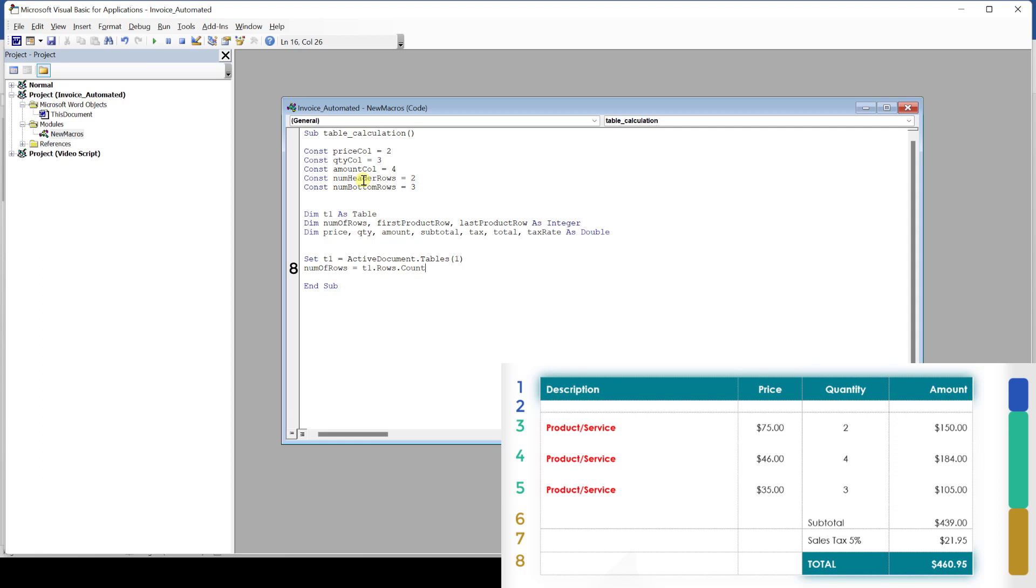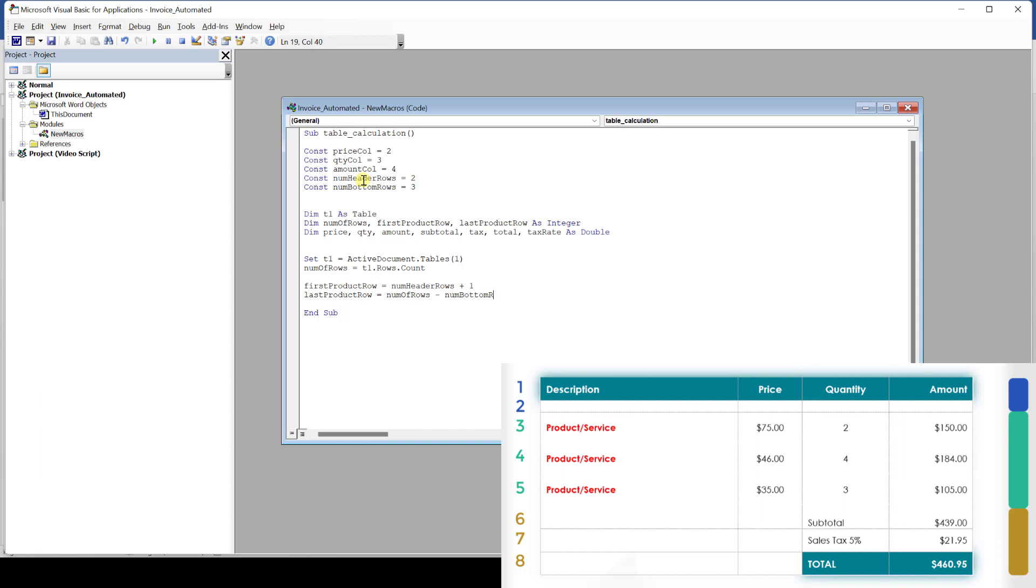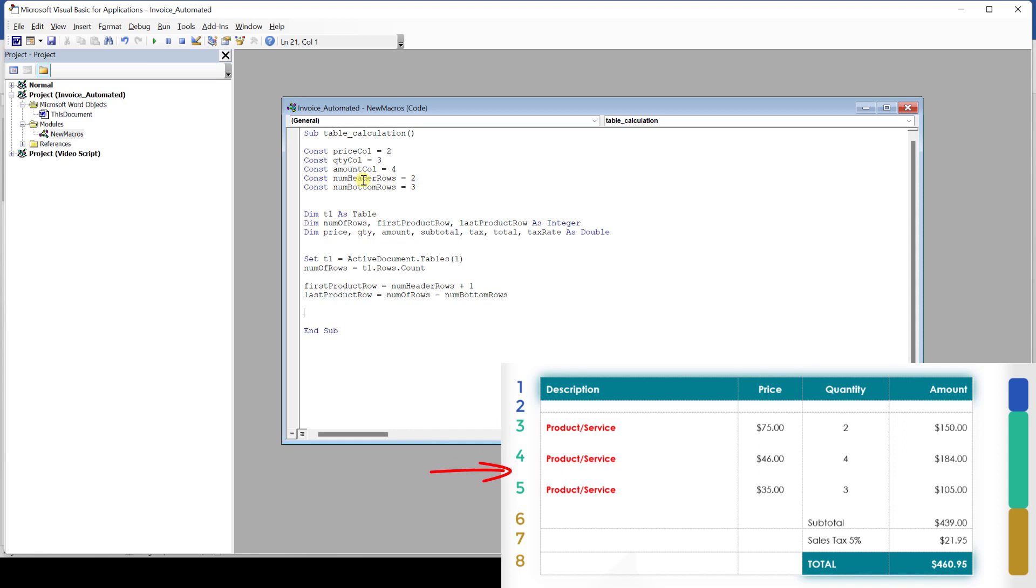What we will want to do now is to find out at what row our product lines start and at what row they end. Calculating the starting point is very easy. This is simply one row after all our header rows. And the number of the last product row is the total number of rows that our code already figured out minus the fixed number of bottom rows. By knowing these numbers, we know in which line we want to start with the multiplication calculation, and we will continue doing this calculation for each row until we reach the last product row.